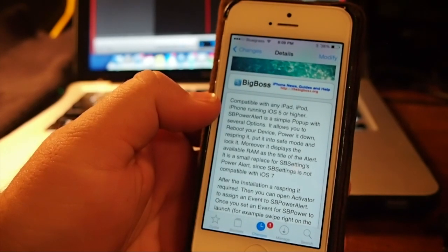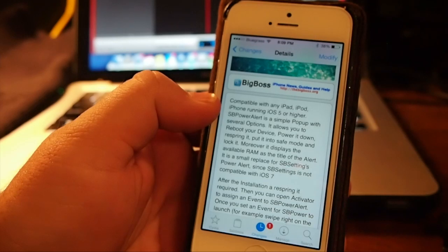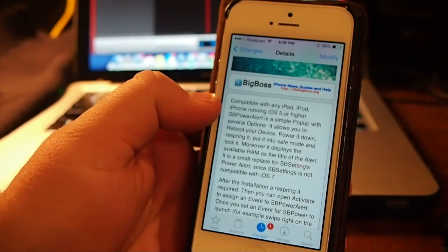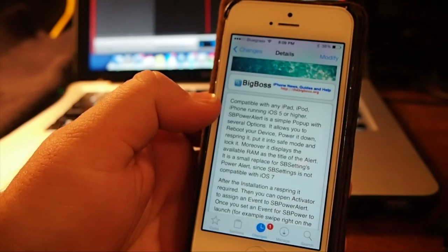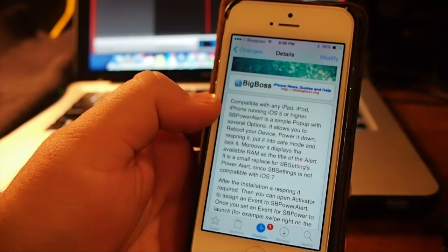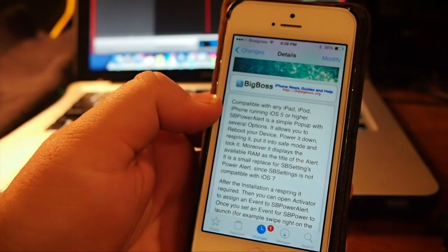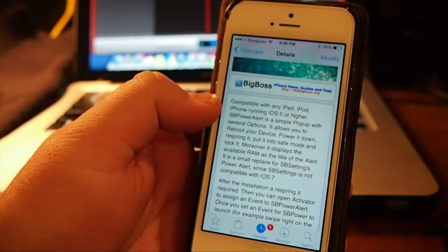However, right at the moment, SB Settings hasn't been updated to be compatible with iOS 7. So up until you get that, you can use this.